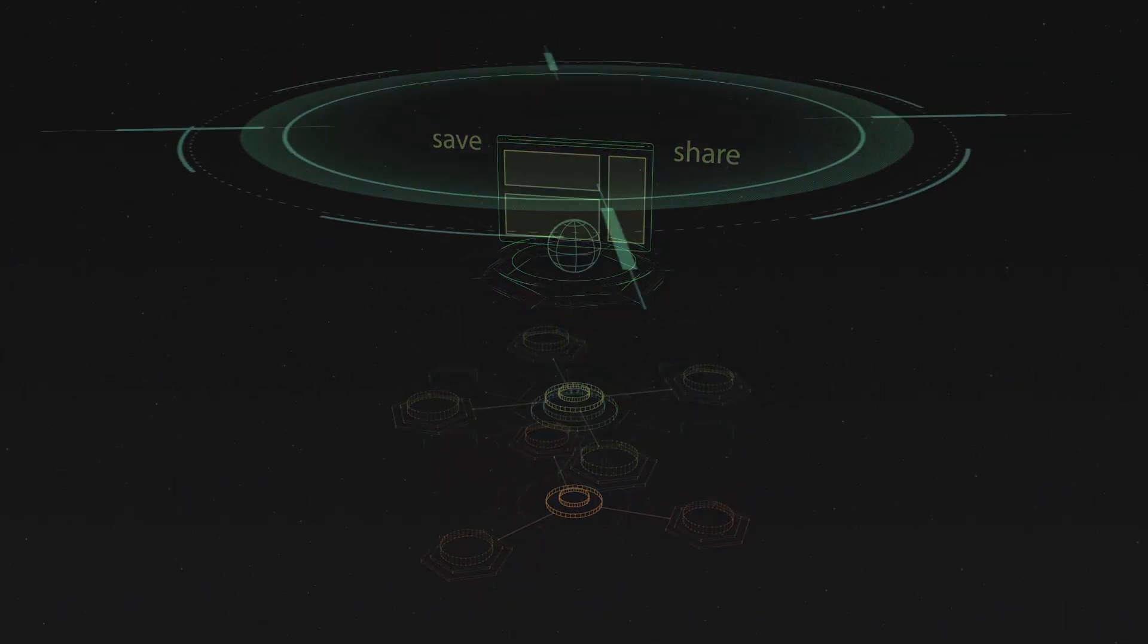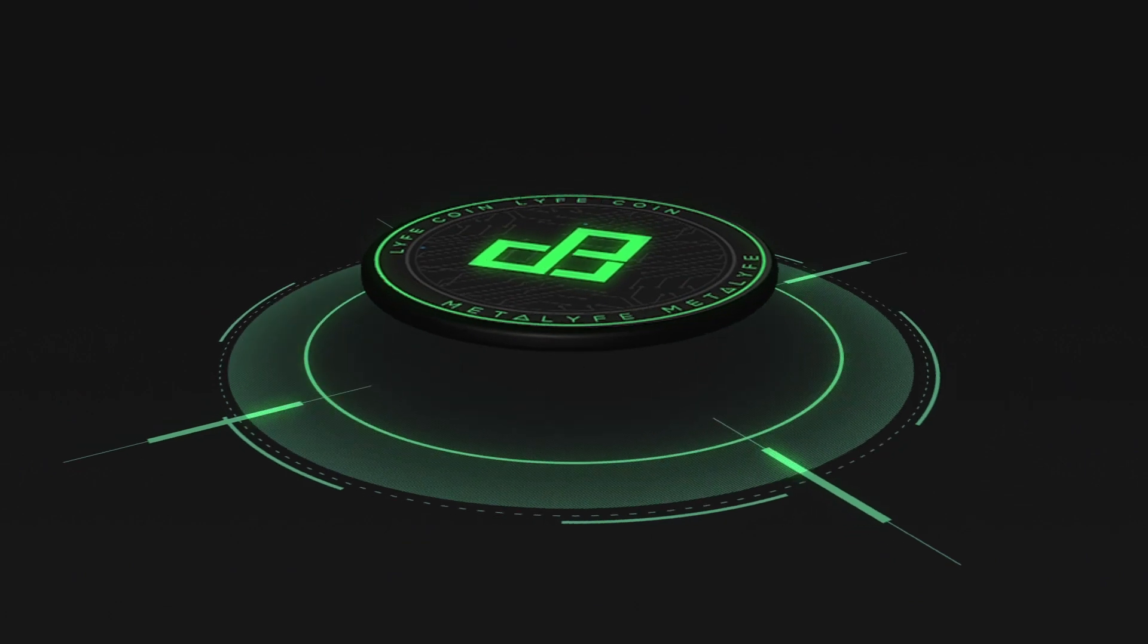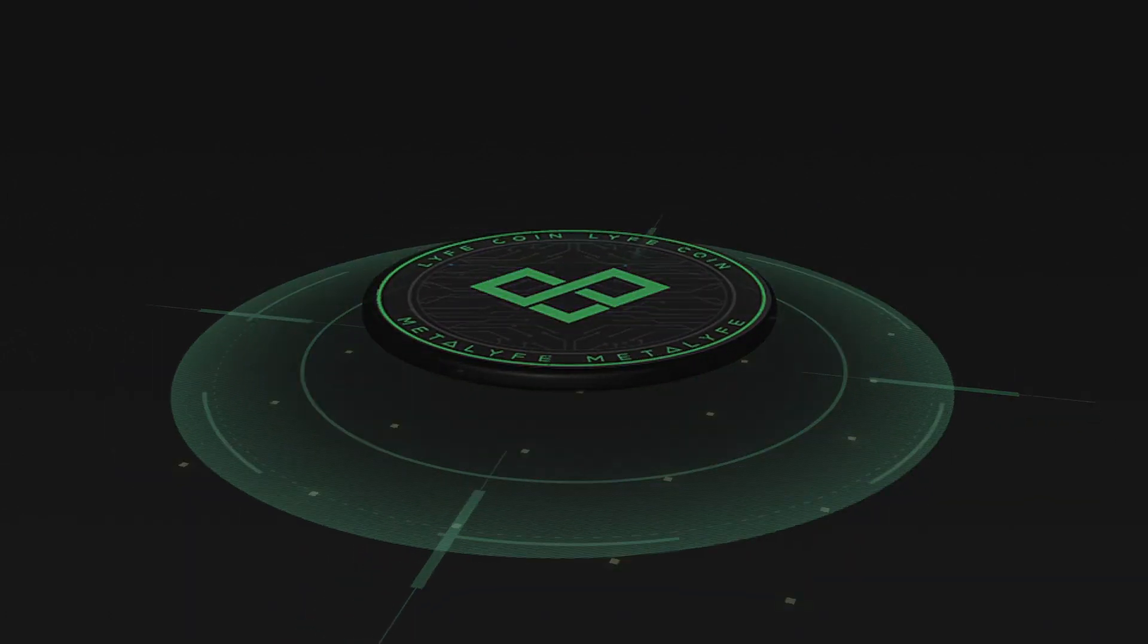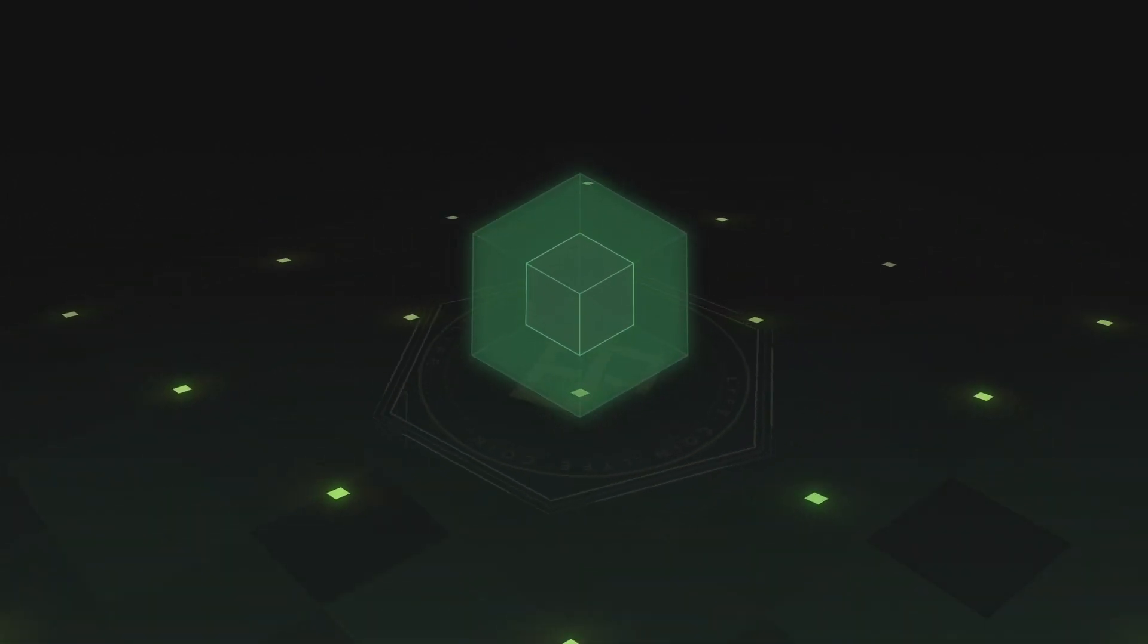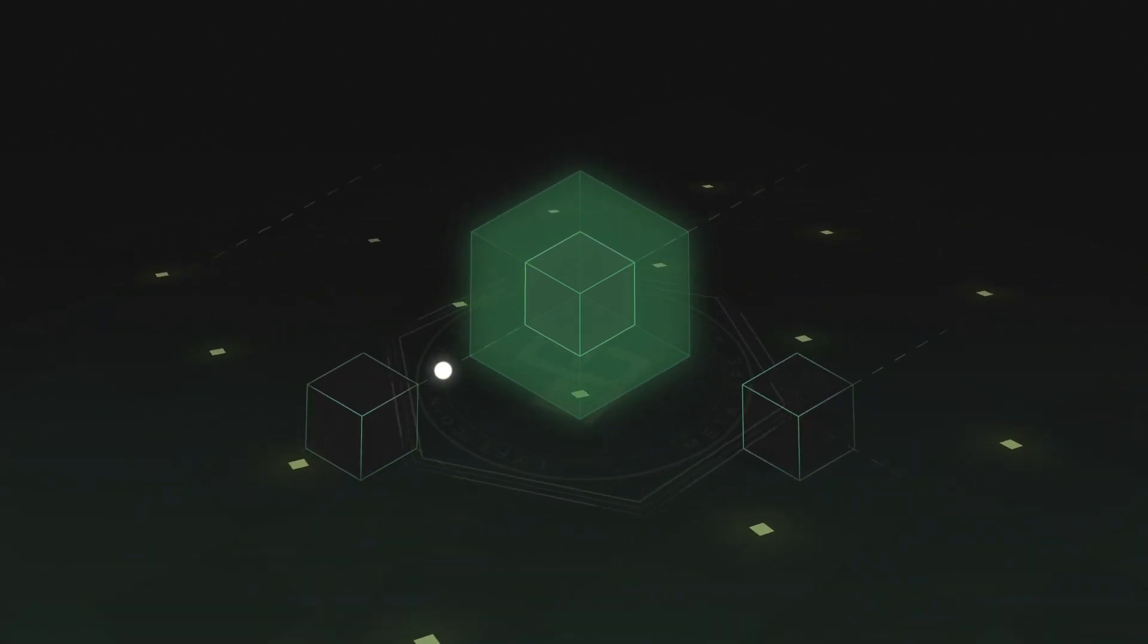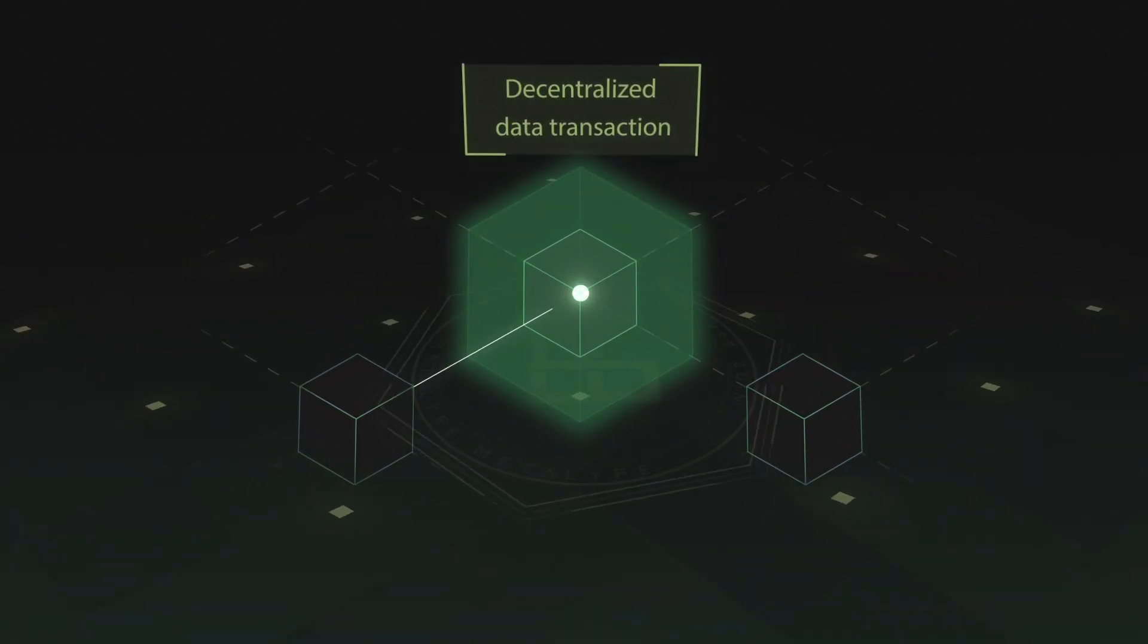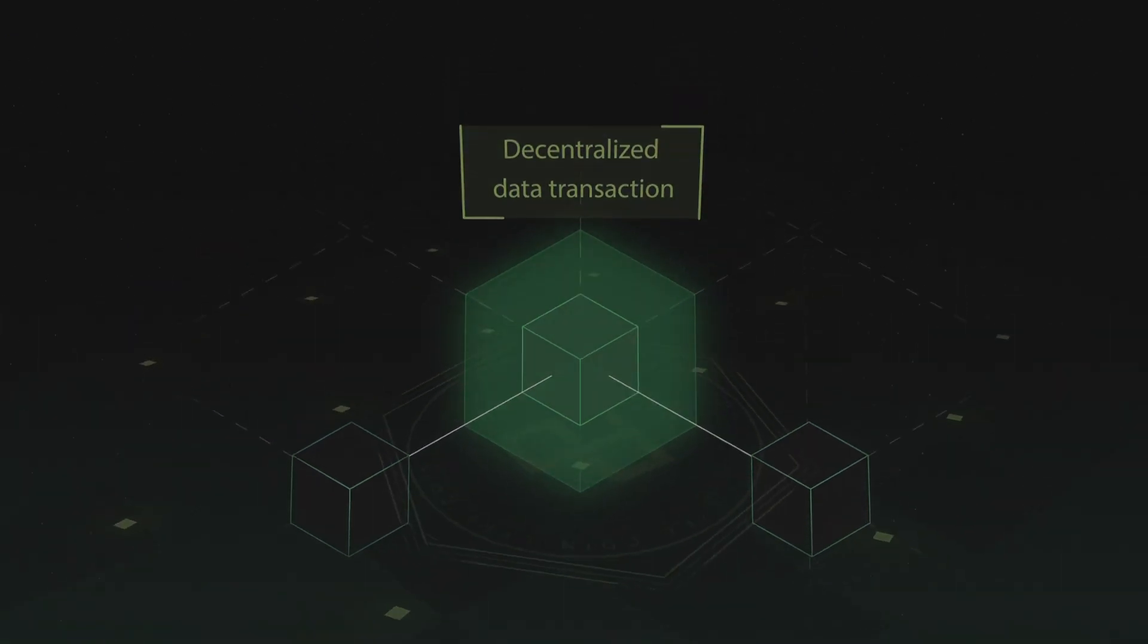Powered by our decentralized Lifecoin technology, the MetaLife platform is envisioned to combine blockchain features with dynamic browsing technology. Lifecoin manages the decentralized data transaction flow in the ecosystem.